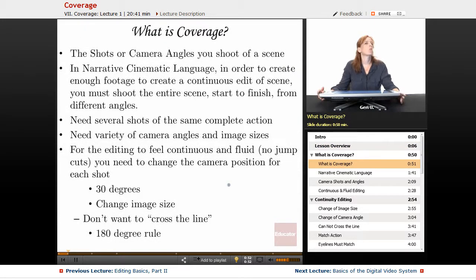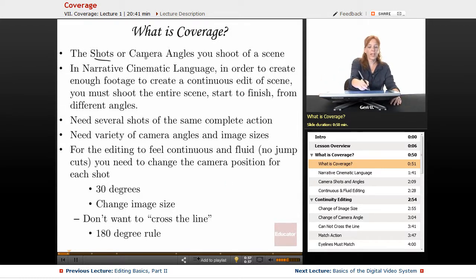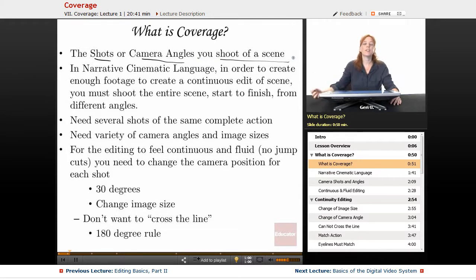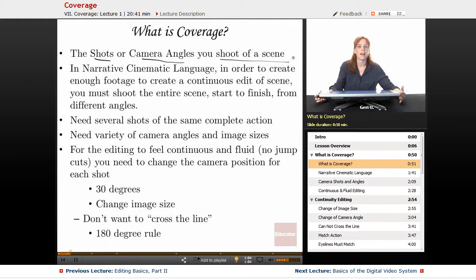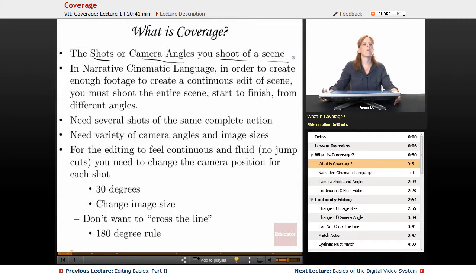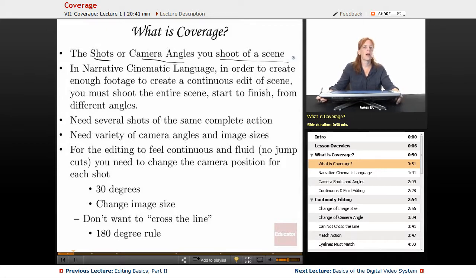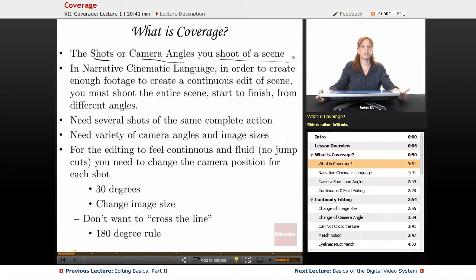So what is coverage? Coverage is the shots or camera angles you shoot of a scene. Every time you go to shoot a narrative scene — let's say a simple scene between two actors — you have to get coverage of the scene. That means we don't simply put our camera down and get a wide shot of the two actors performing. If it's a scene in the kitchen, we don't just plop the camera down, get a wide shot, do a couple of takes, and call it a day. That would be more of what you experience in theater.